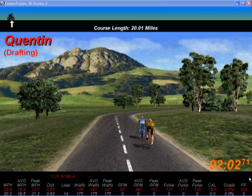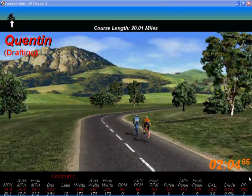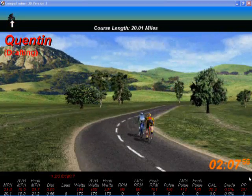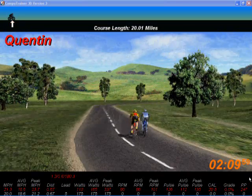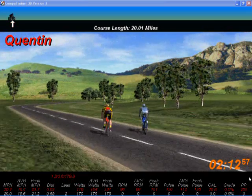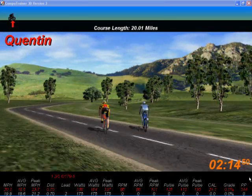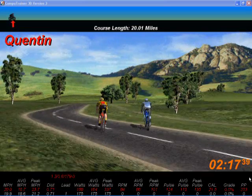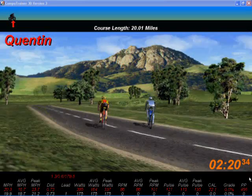I'm getting a considerable tow. My power output has dropped down from about 175 down to just over 100. I'm now out of the draft and the power output is going back up again as I need to work harder to ride alongside him.